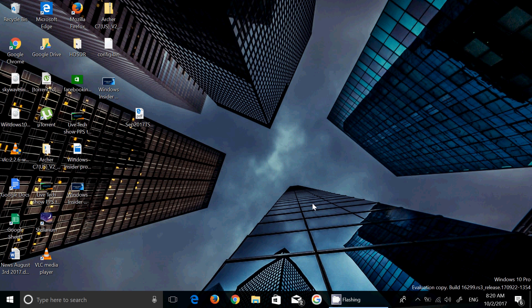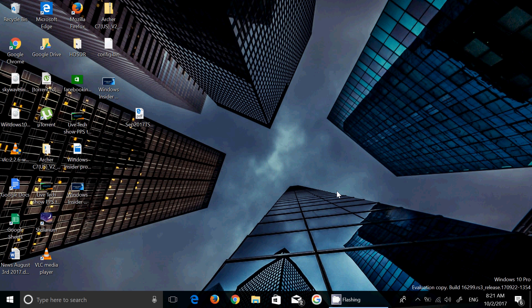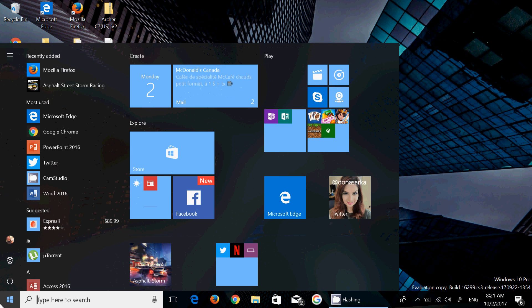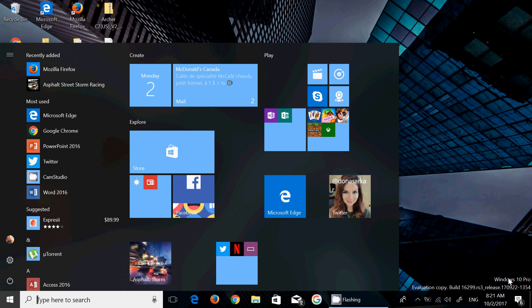We are two weeks away, 15 days from the release of the Fall Creators Update on October 17th. It's very interesting - we're looking at a new version of Windows coming up, and there are a lot of little features in there.